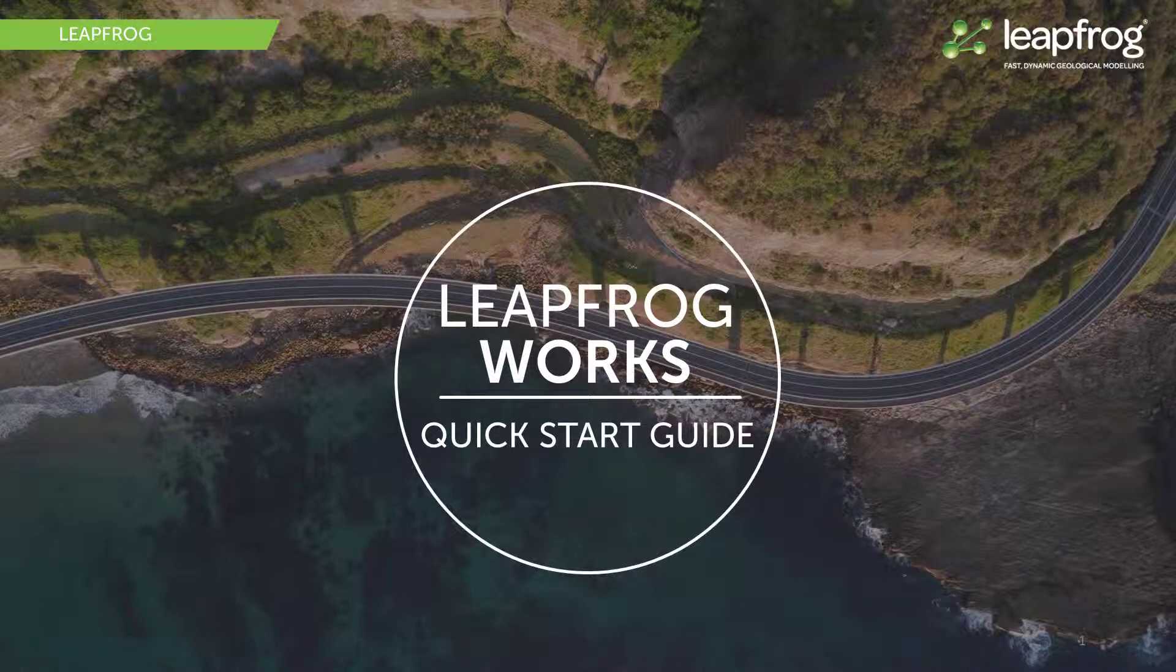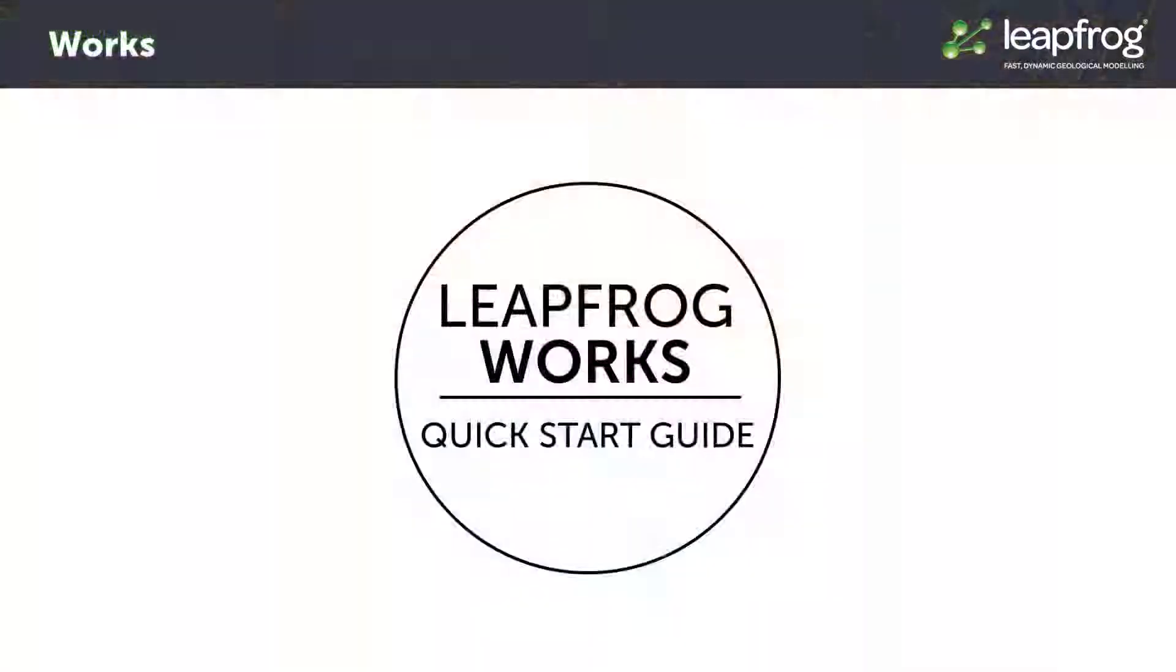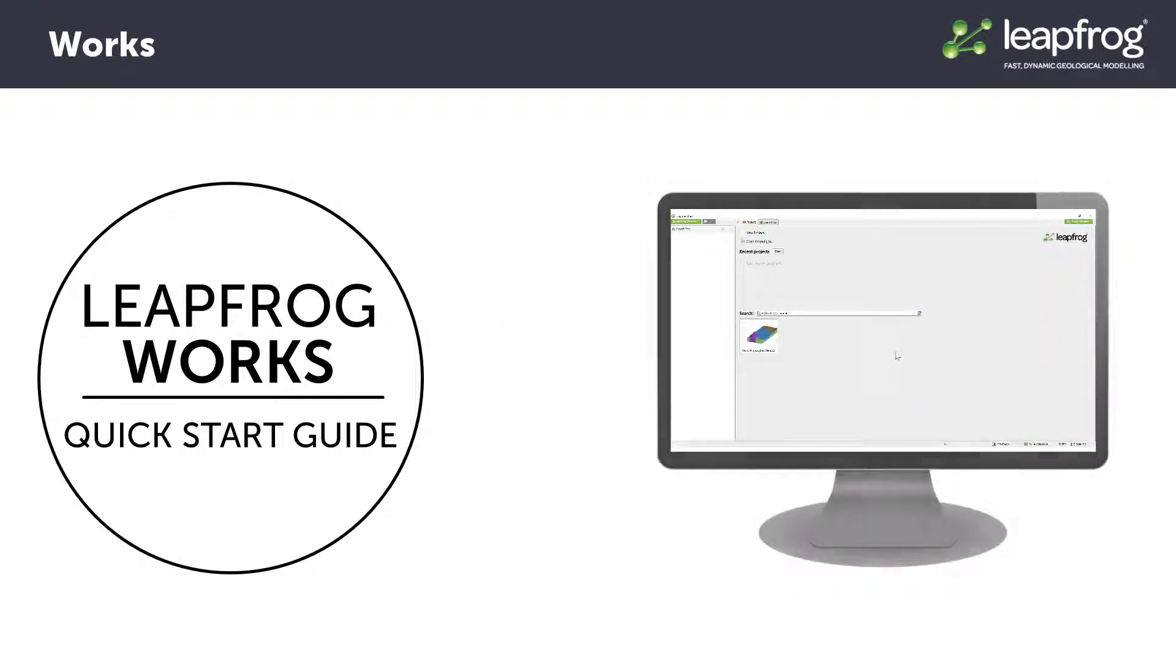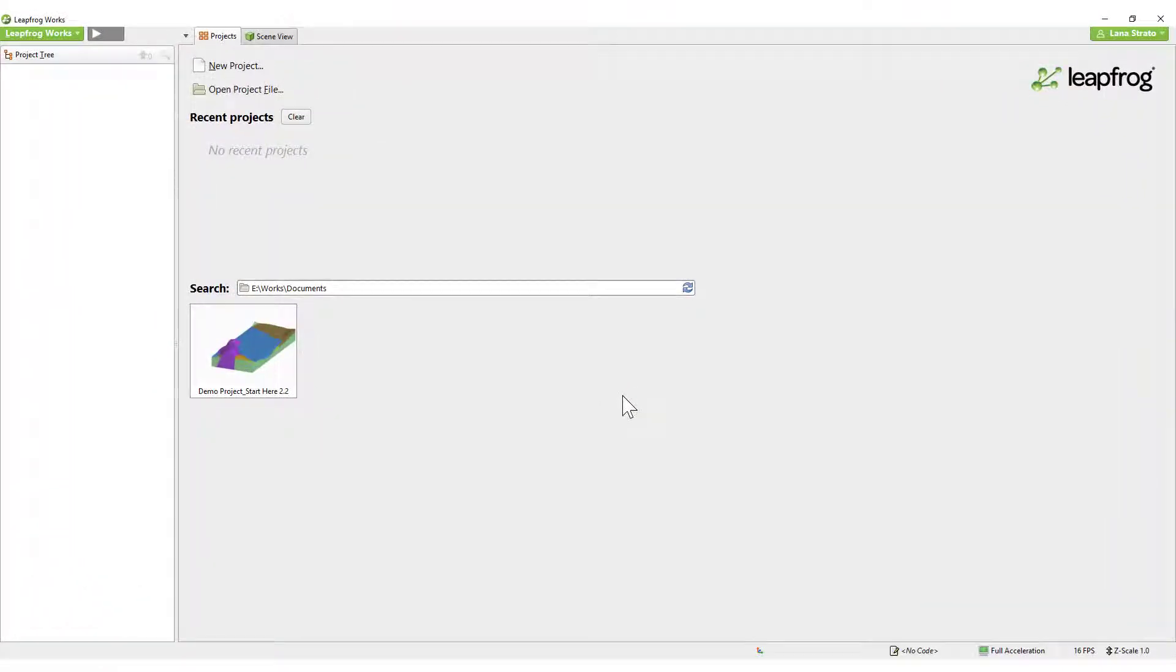This video provides a short overview of LeapFrogworks and the integrated demonstration project to help new users get up and running quickly. When you open LeapFrogworks, even for the first time, you will notice there is an existing demo project available to open.